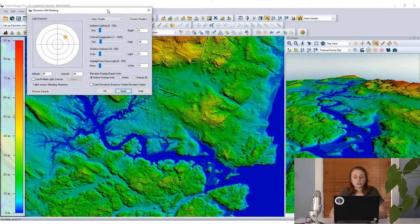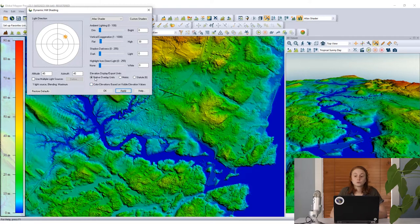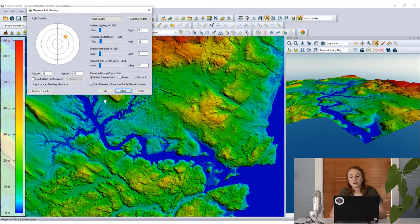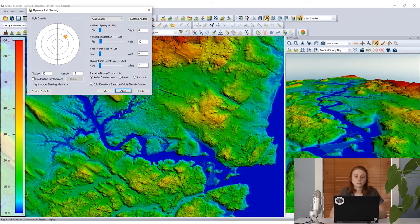Opening this, we get our dynamic hill shade dialog. I'm going to first enable a checkbox to color elevations based on visible elevation values. This will rescale our shader to interpret only the elevation values visible in our main view. Enabling that updates the 2D and 3D viewers and we can see a slight change in our legend and the colors being used to depict our elevation model cells.